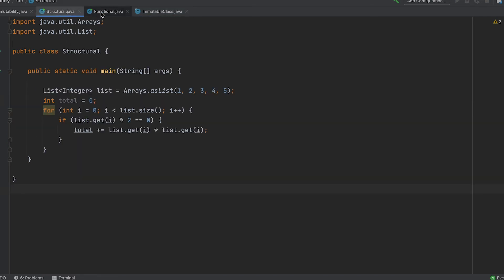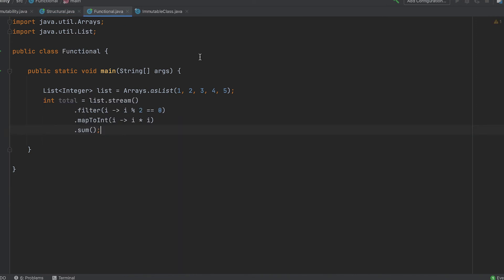Regarding performance, immutable objects can be cached which can improve performance. It can also improve performance by reducing the need for defensive copying.